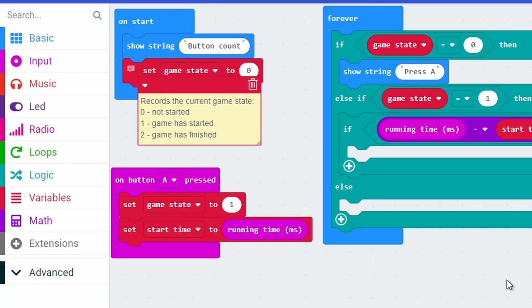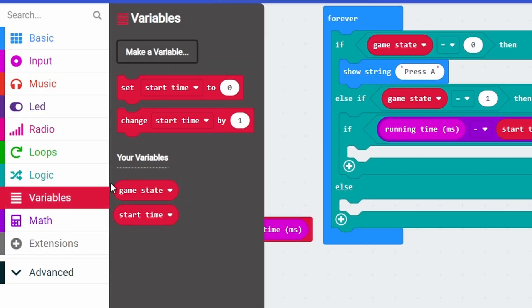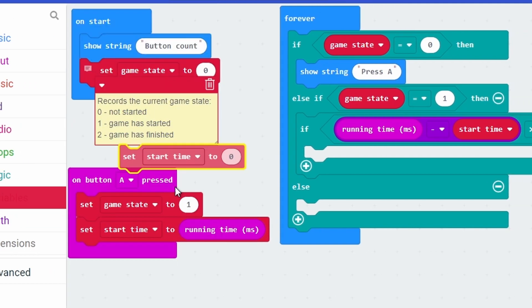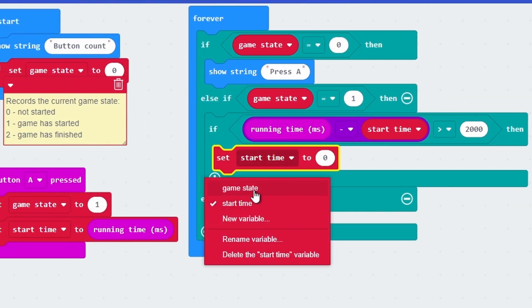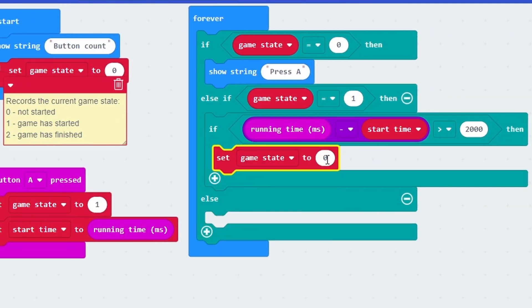In this case, if too much time has passed we want to stop the game. To stop the game we need to change the game state - going back into variables, we set game state to 2. This will tell the computer that the game is no longer being played because it's no longer 1. But right now nothing is happening, so we need to make something happen.